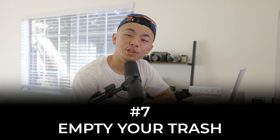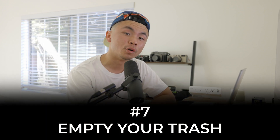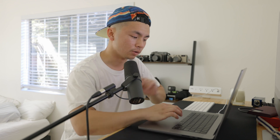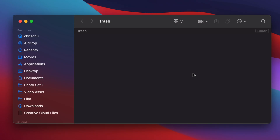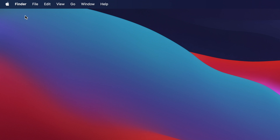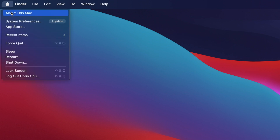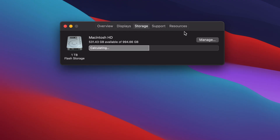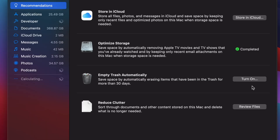The next small thing you can do is empty your trash and even set it up to be automatically deleted every 30 days. Go to the Apple icon, click About This Mac, go to the Storage area, and click Manage. You'll see a setting in the third row that says Empty Trash Automatically — turn that on. Sometimes when you delete stuff, you forget to completely delete it, so now it'll always do that for you.